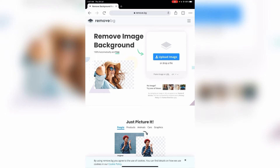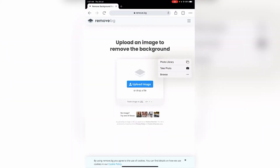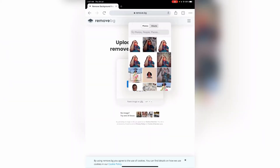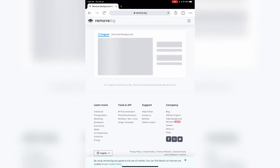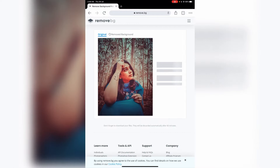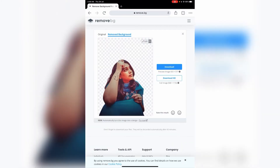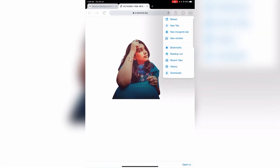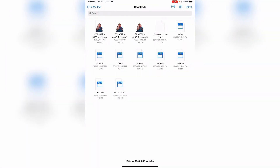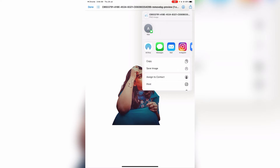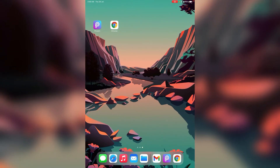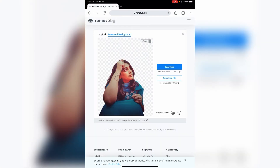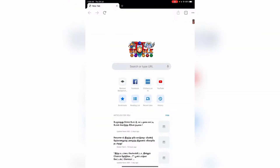Upload your image from the gallery to remove.bg. You will see the background remover process your photo, and then you can download the result once the background is removed.